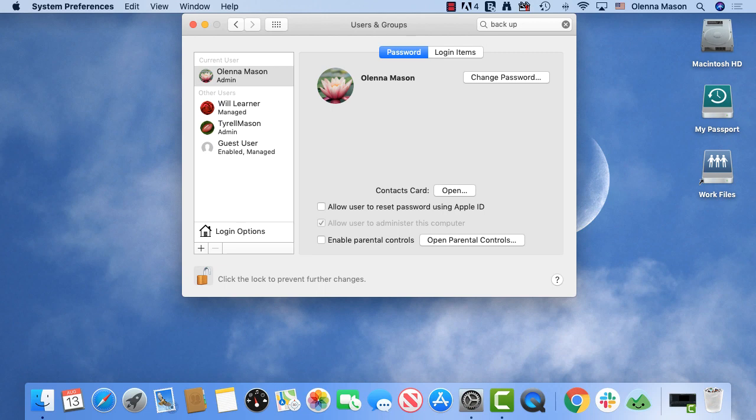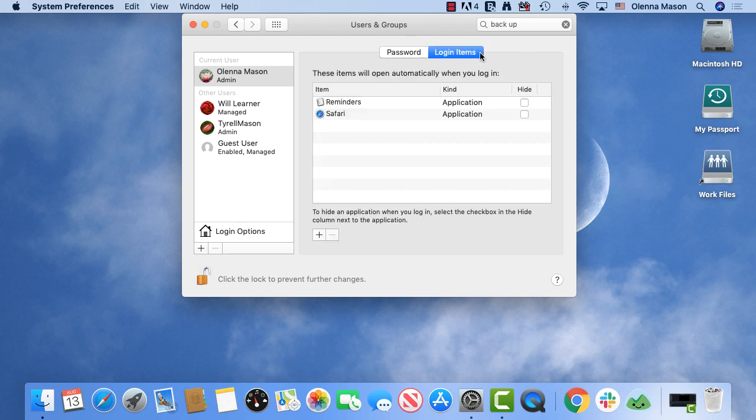While we're here, you may consider choosing login items. These are applications that will open each time you log into your account. This may be a great option for a couple of apps you use every day. However, you may want to be careful not to add too many apps to the list, since it can take them a while to open each time you log in.